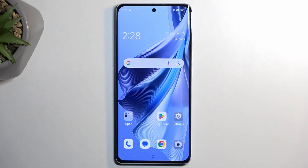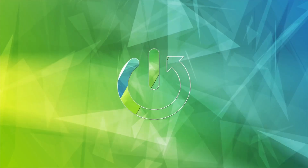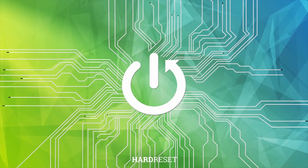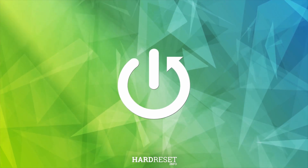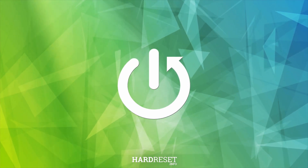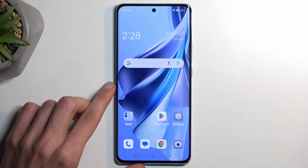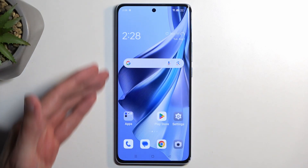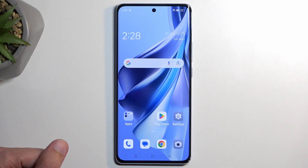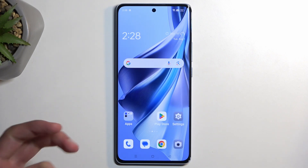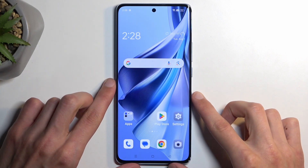Welcome. In front of me is an Oppo Reno 10, and today I will show you how we can capture a screenshot on this phone. To get started, you want to open up content that you wish to capture. I'll be using the home screen as an example for this, so it's already open and visible on my screen.